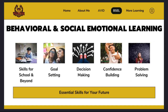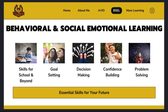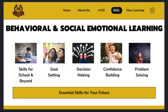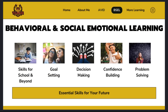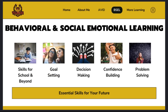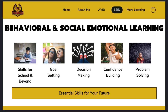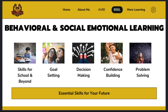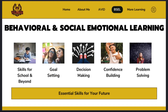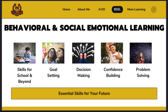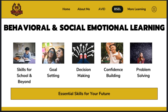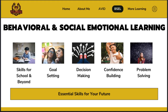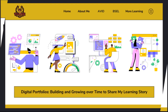Vilsack High School is dedicated to helping students acquire essential skills around behavioral and social-emotional learning. The BSEL section of students' digital portfolios showcases students' personal reflections around these essential skills.